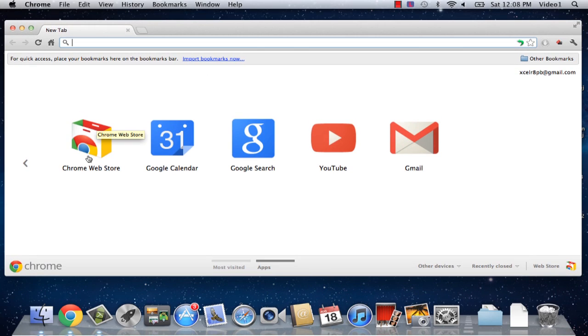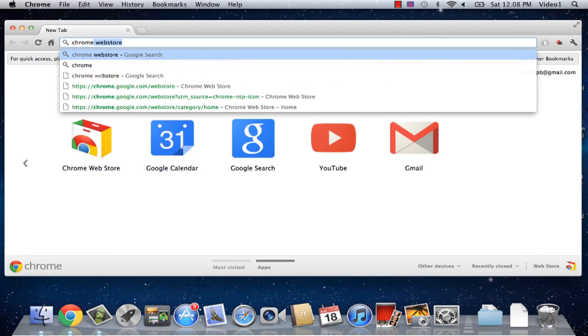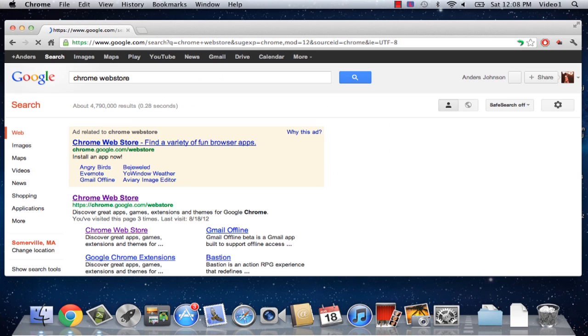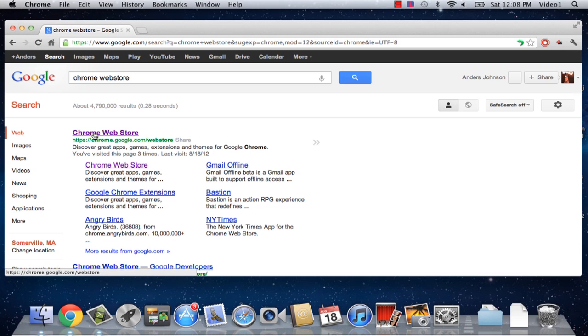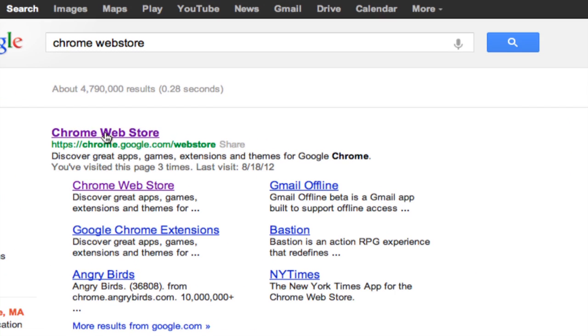If you don't see the icon here, you can simply type in Chrome Web Store in your URL, hit Return, and click on the first result. So we're going to click on Chrome Web Store.